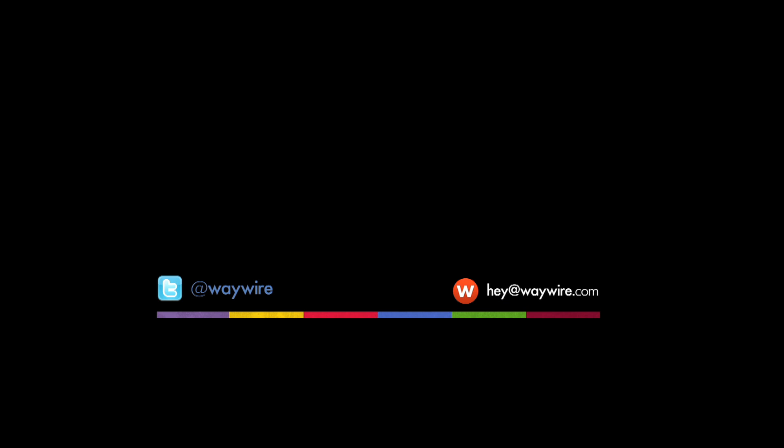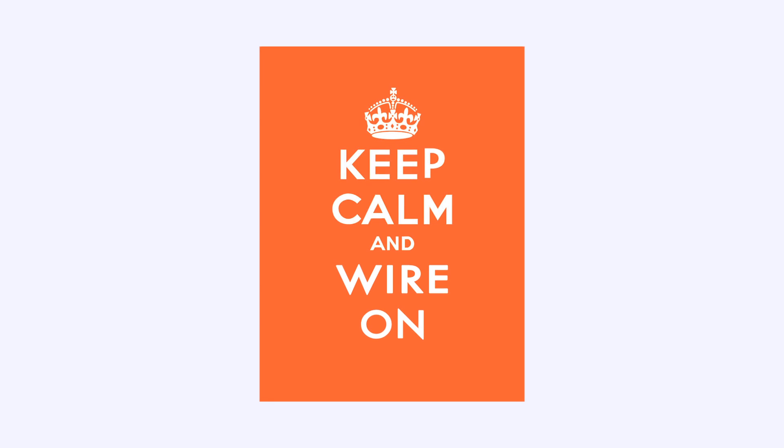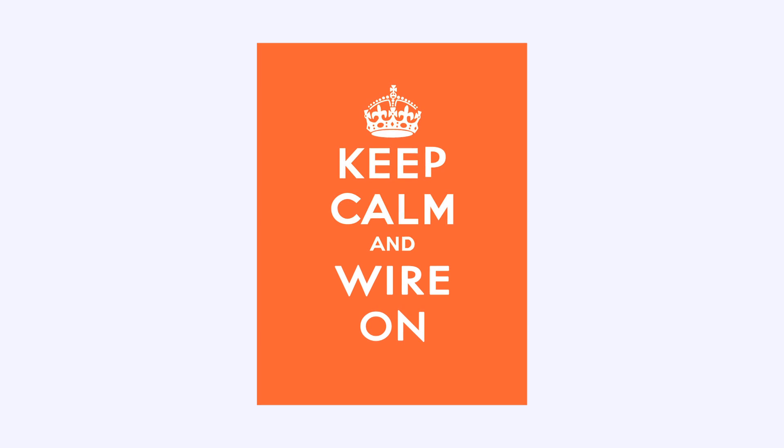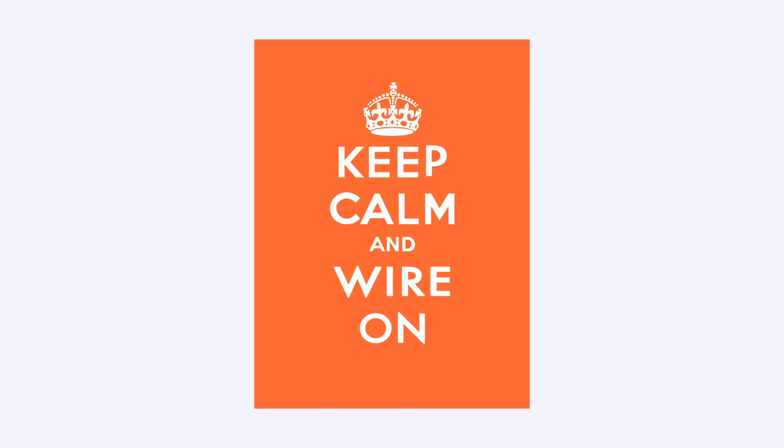If you have any questions, you can always tweet us at waywire, or email us at hey at waywire.com. In the meantime, stay calm and wire on. Thank you.